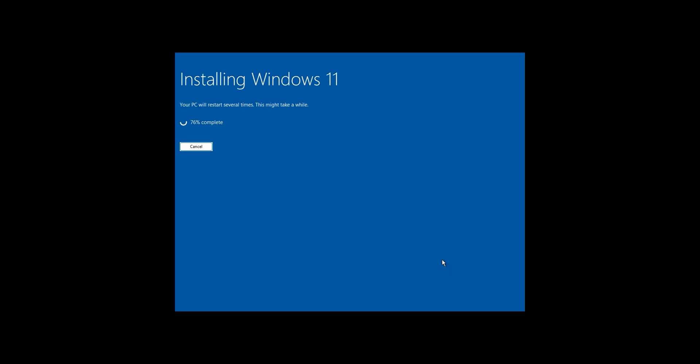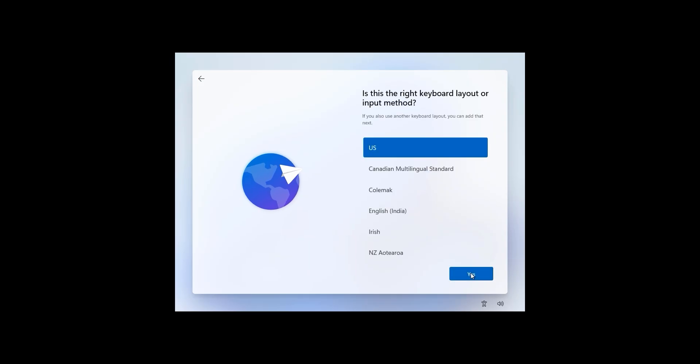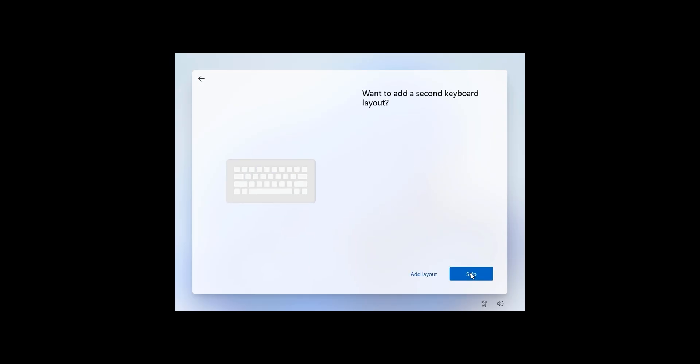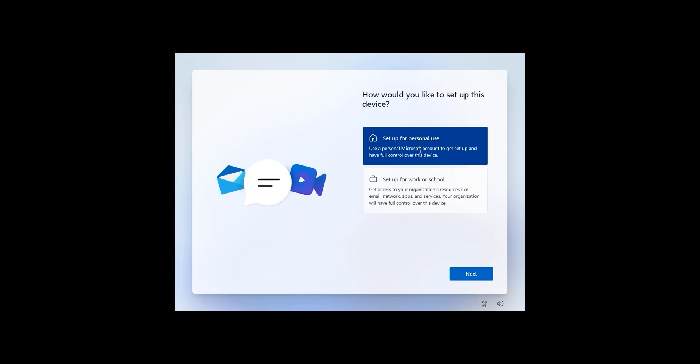The final check confirms: install Windows 11 Pro and keep nothing. Click Install. The installation is a long process — I'll fast forward. Once installation is nearly ready, the first configuration screen appears. Select your country and region, click Yes, select your keyboard layout, click Yes, and skip the additional keyboard layout. Windows will restart a couple of times. You can name your device — I'll name it max-1 — then click Next.